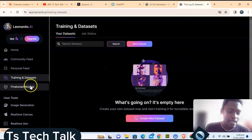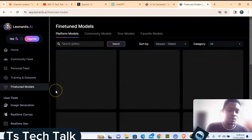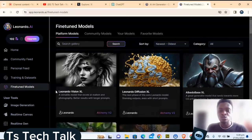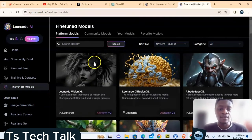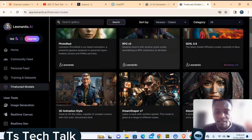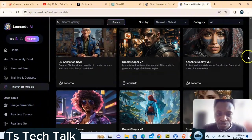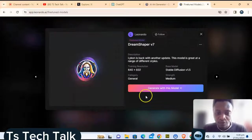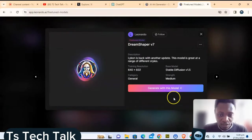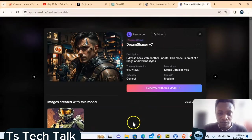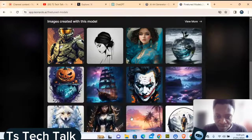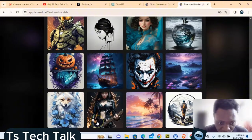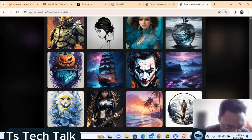If you also want to fine-tune a model — using their pre-created models tuned to your own style — you can click on that option. There are many options available; click on any of them and it will display more information. Scroll to the bottom for even more details, then if you're okay with one, go ahead and click on it.